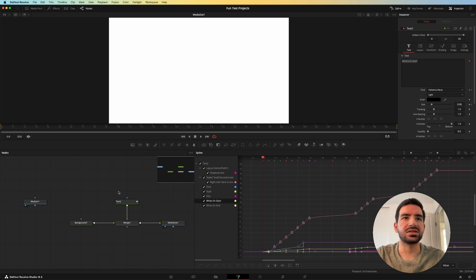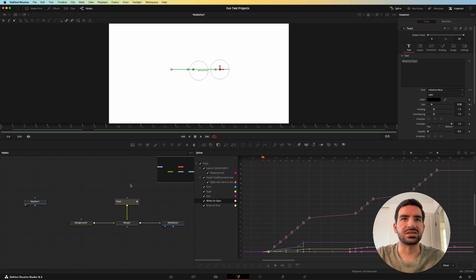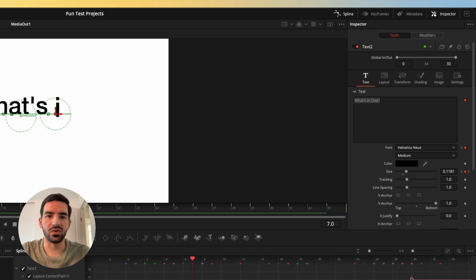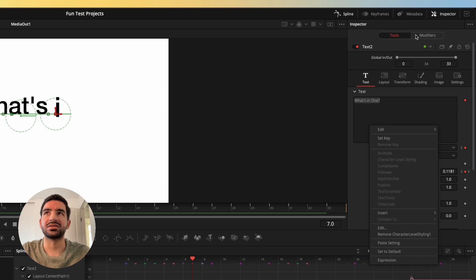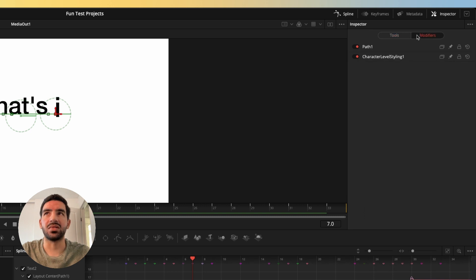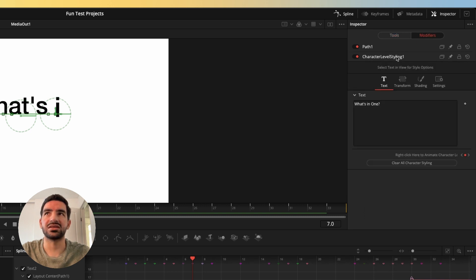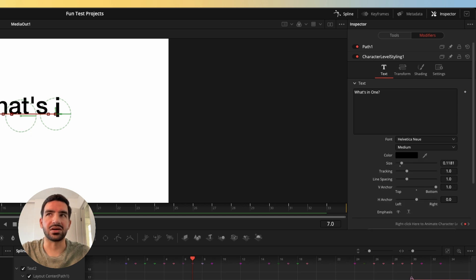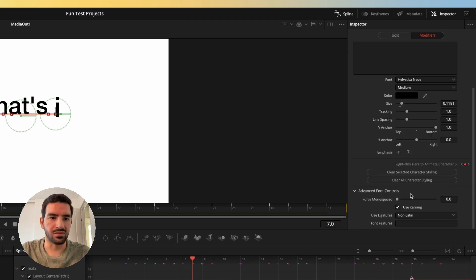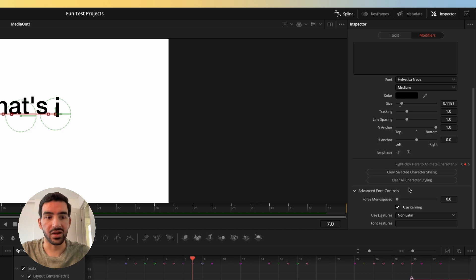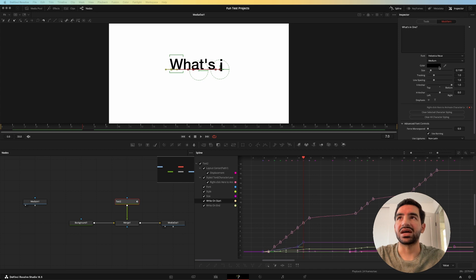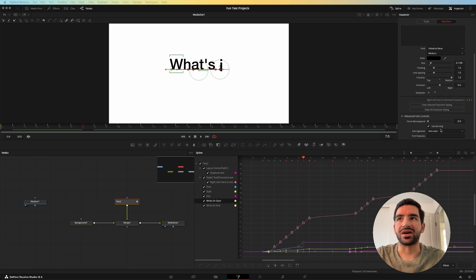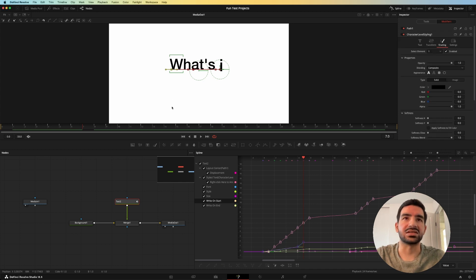And that was the simplicity of selecting this text here, right clicking the text box here and choosing to do a character level styling. So then I had this modifier that was a character level styling that allowed me to select individual characters here and modify them one by one, however I wanted to. So that's how you'll see things like the size gets modified and opacity gets modified and stuff like that.